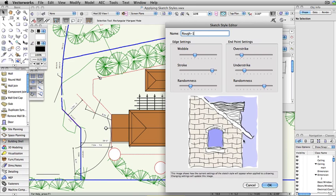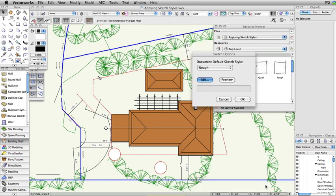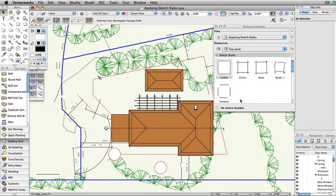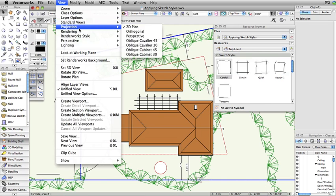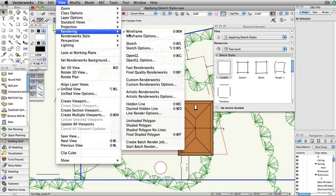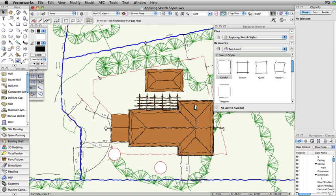Once you have selected the desired sketch style, to render the drawing using this style, go to the View menu, choose Rendering, and click Sketch. This will render the entire drawing using the selected sketch style.